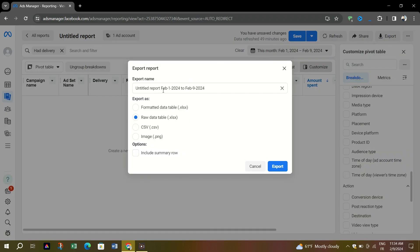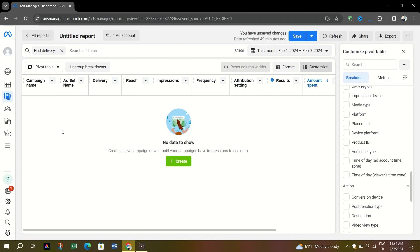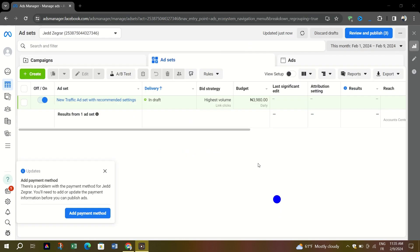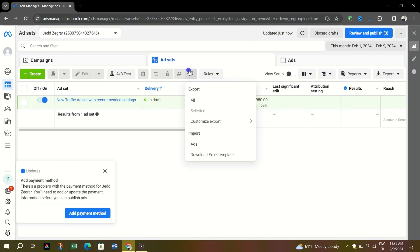To import ads to Ads Manager, go to Ads Manager. Select the two arrows icon at the top of the ads, ad sets, or campaign tabs. If the icon isn't visible in the menu, select More.